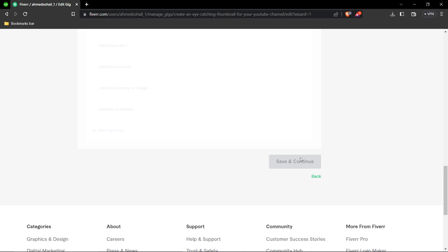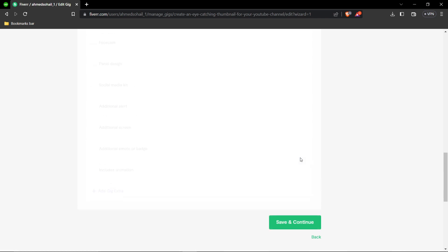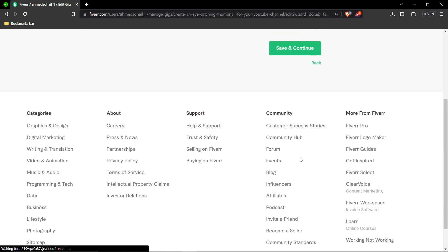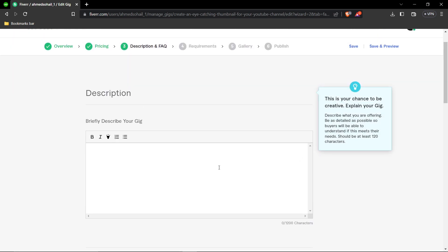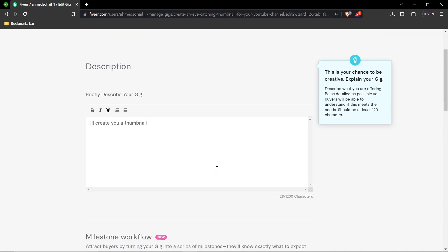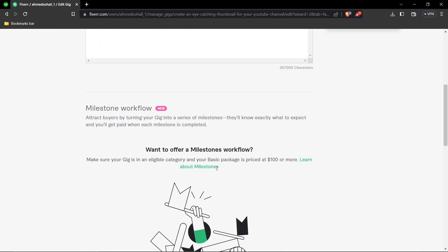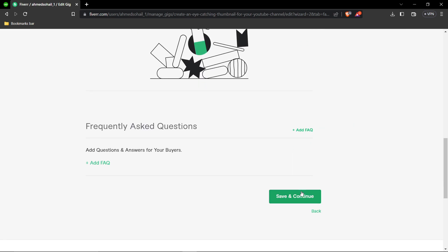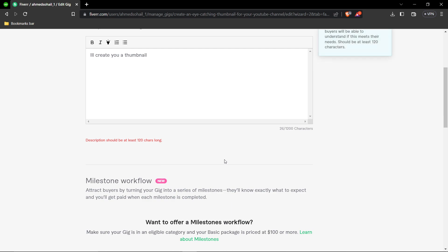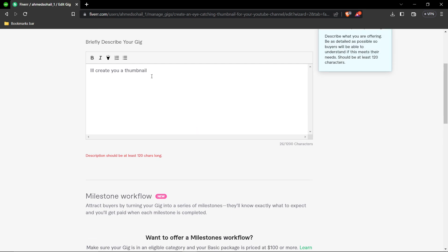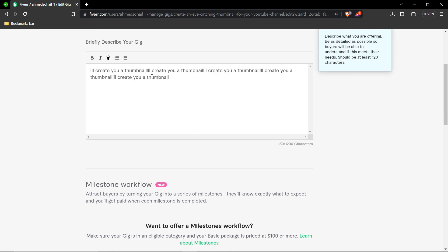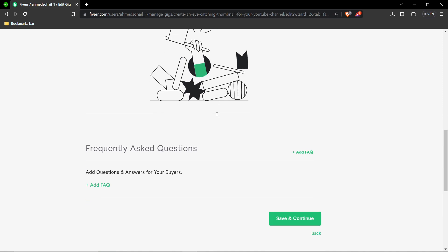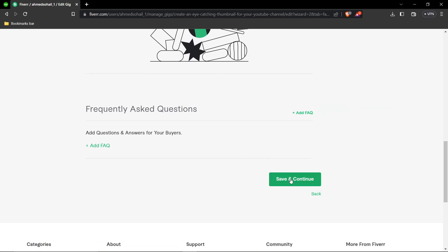Next, write a description for your gig. This is just a brief example - you'll want to be more professional in practice. Make sure it meets the minimum character requirement, then click Save and Continue.